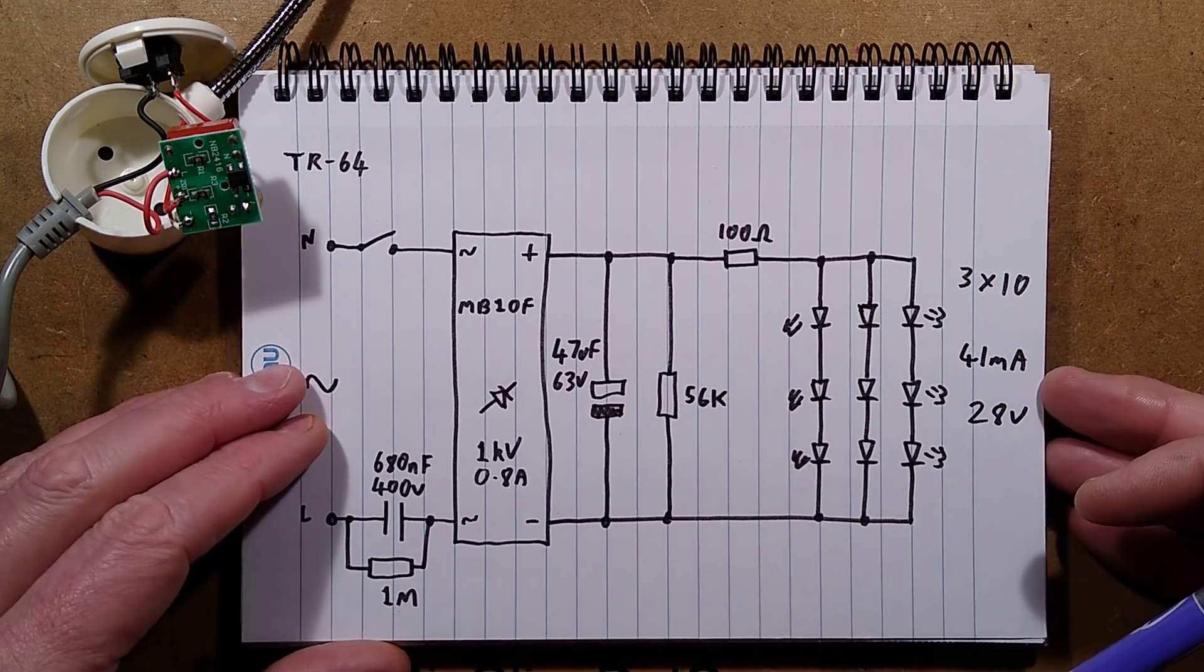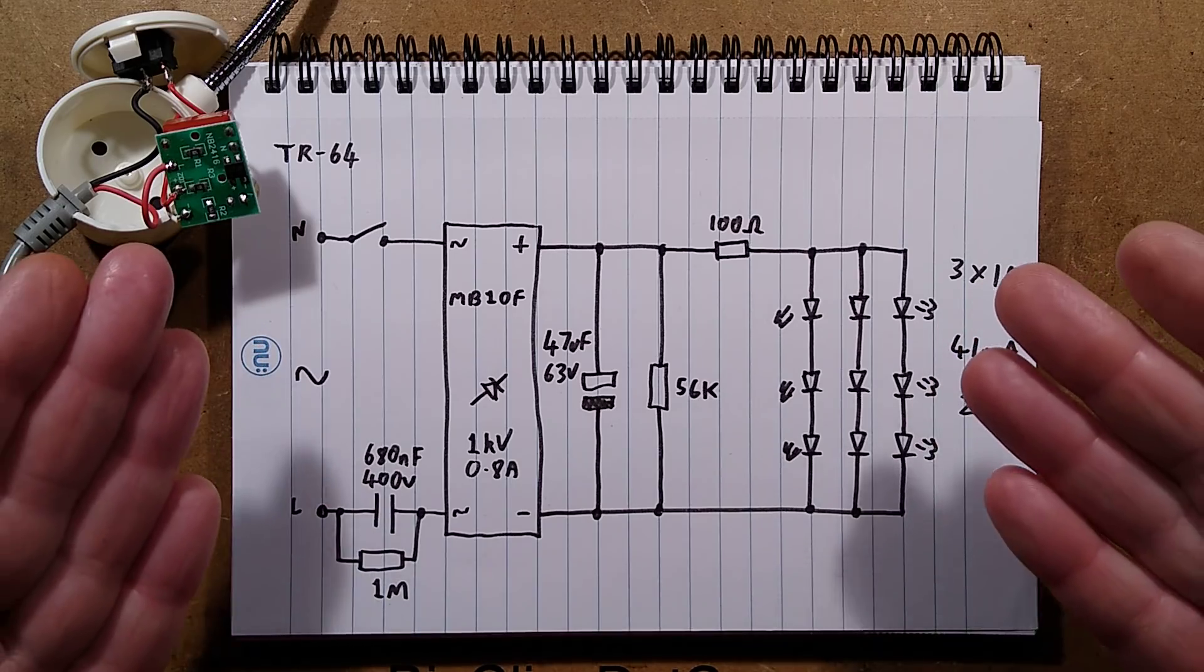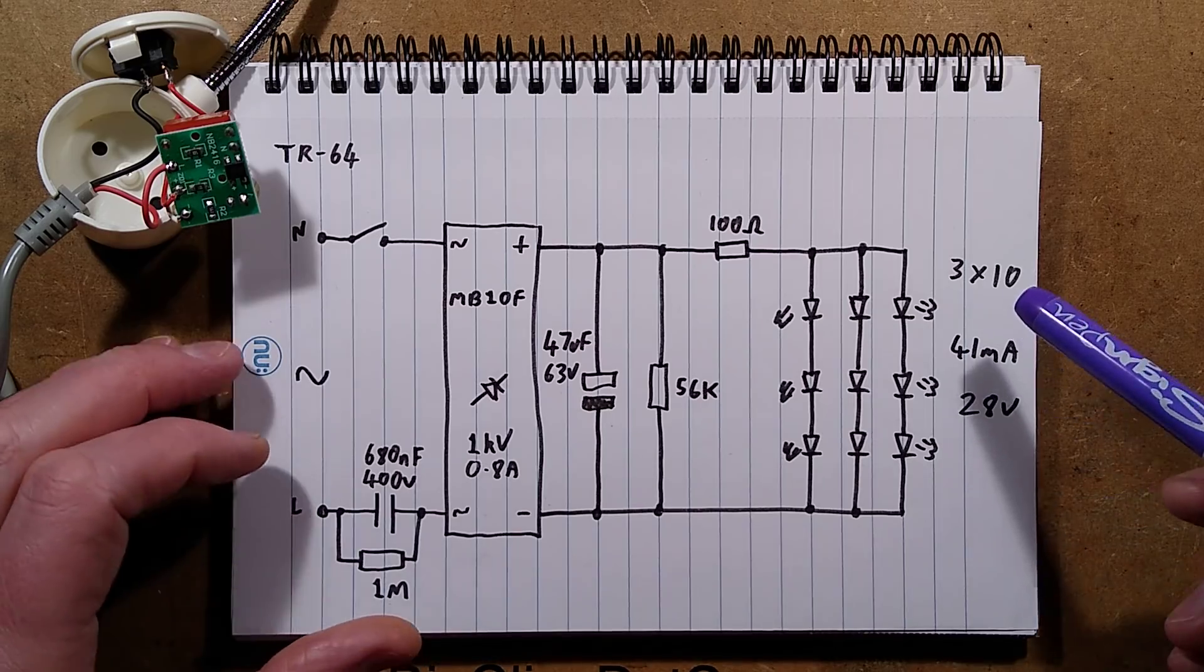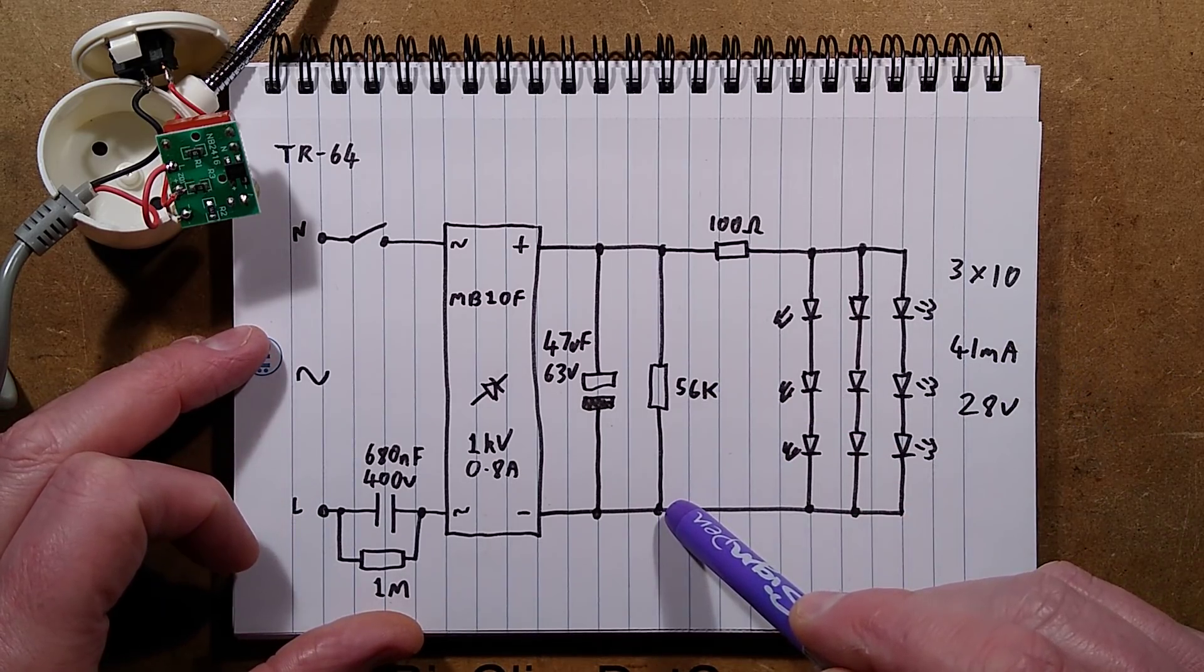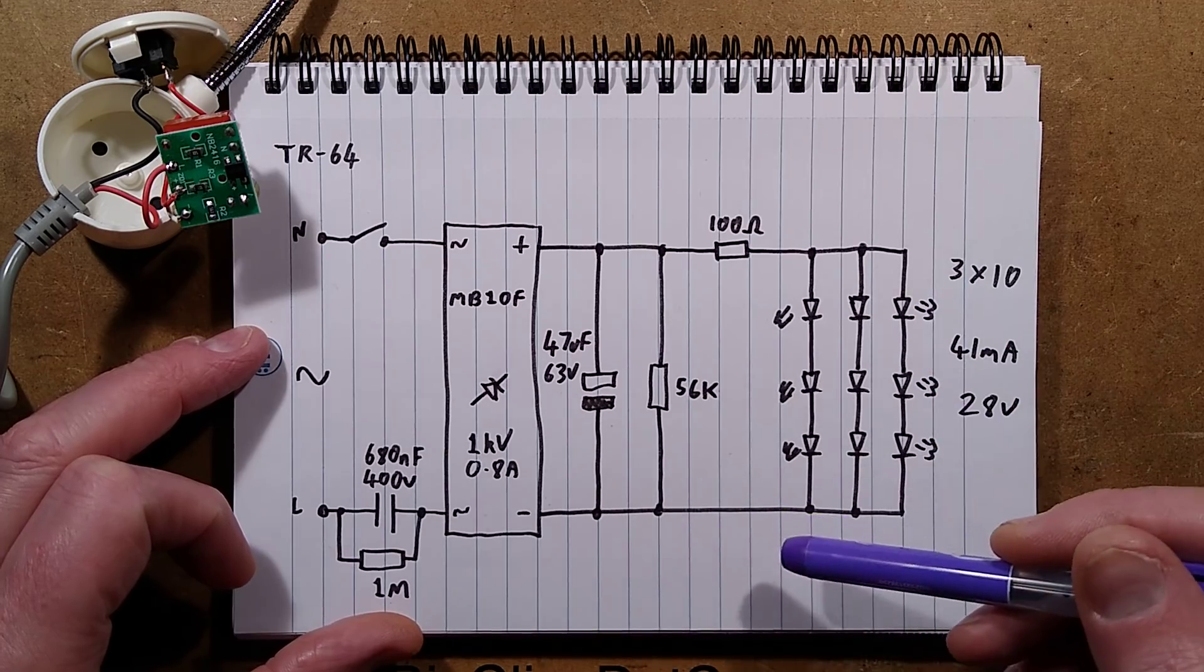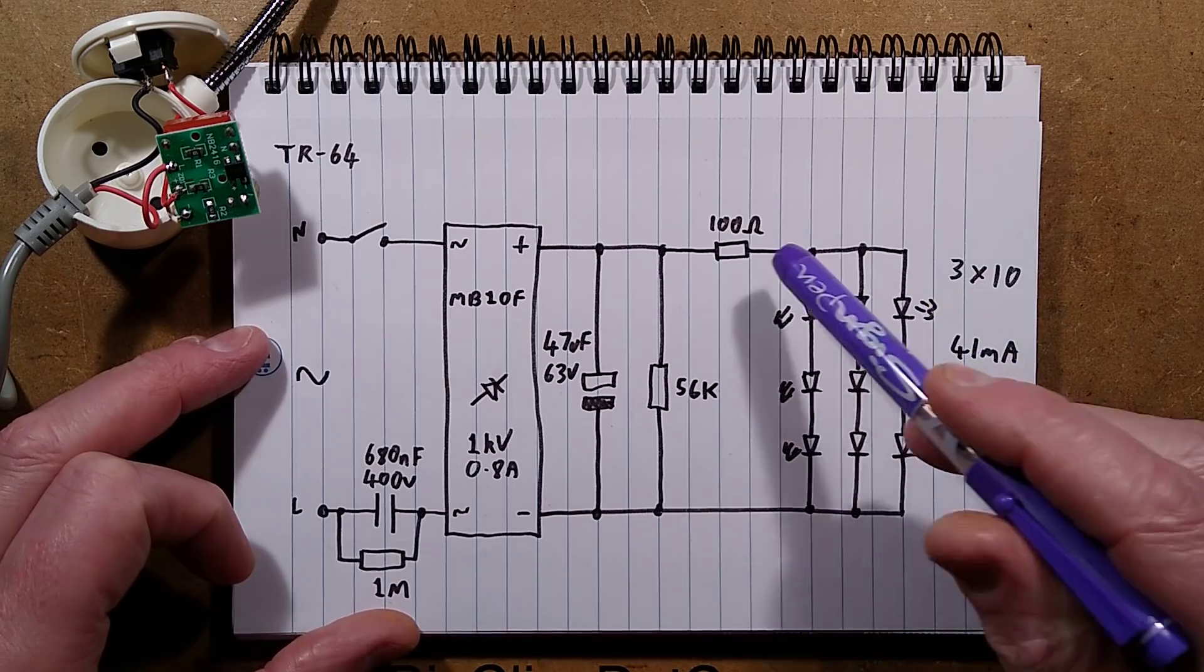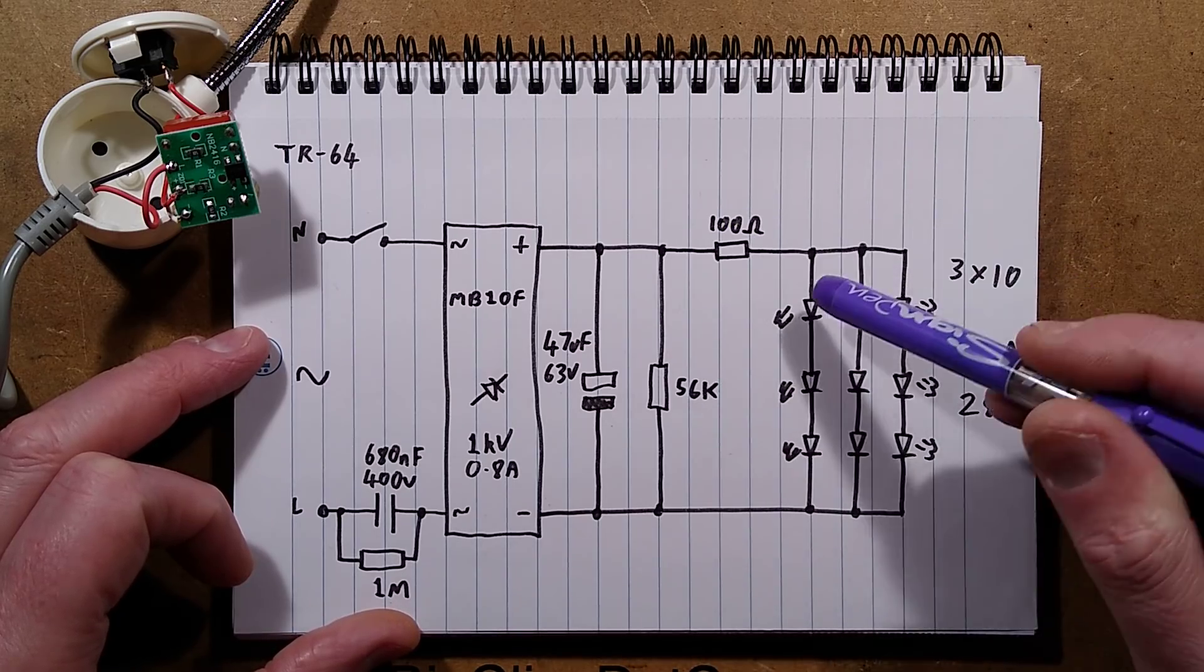There's a 56k resistor across that which isn't totally needed. It means that it'll go off decisively. They won't do that thing where they fade away. The 100 ohm resistor in series with the LEDs.